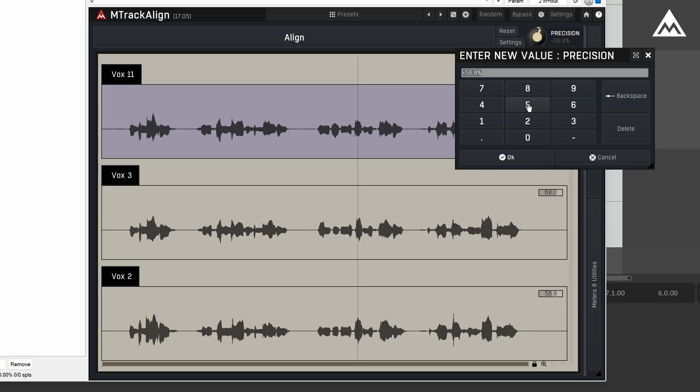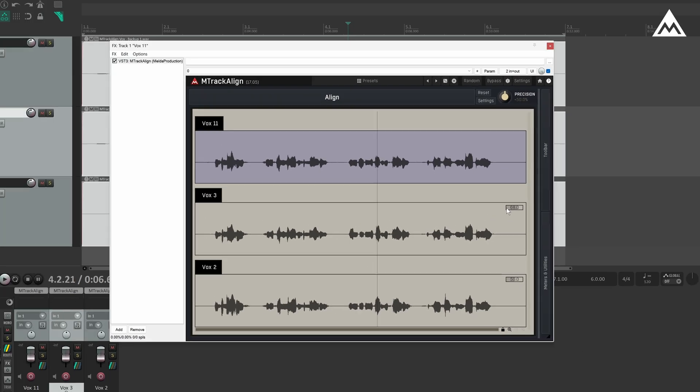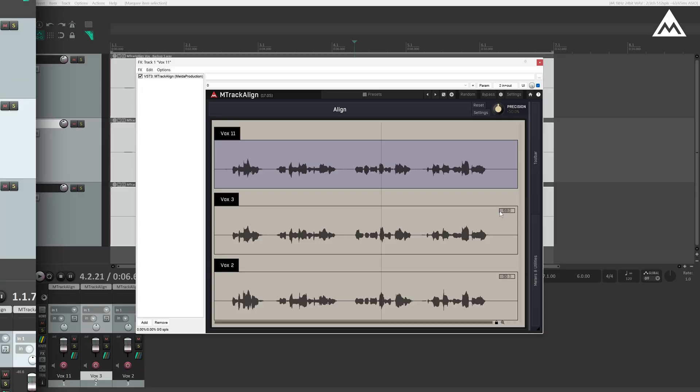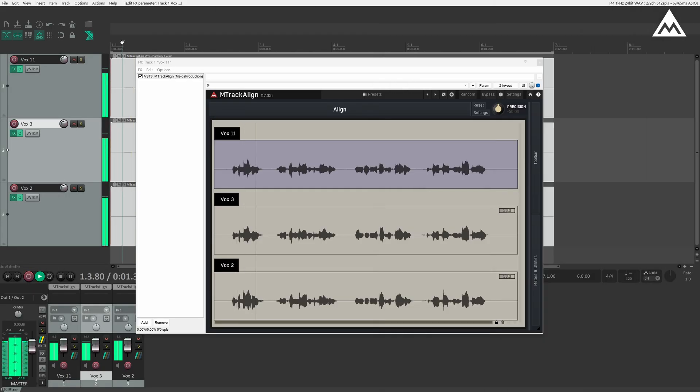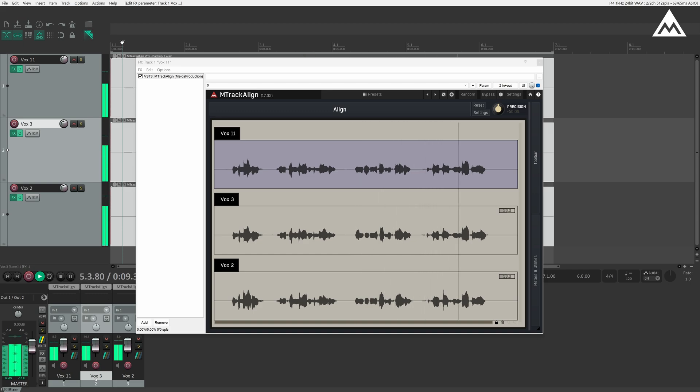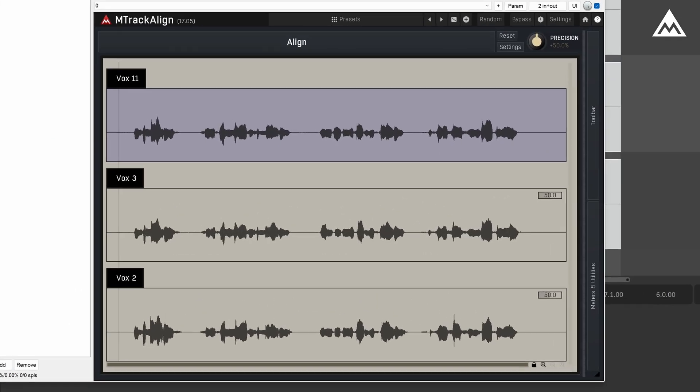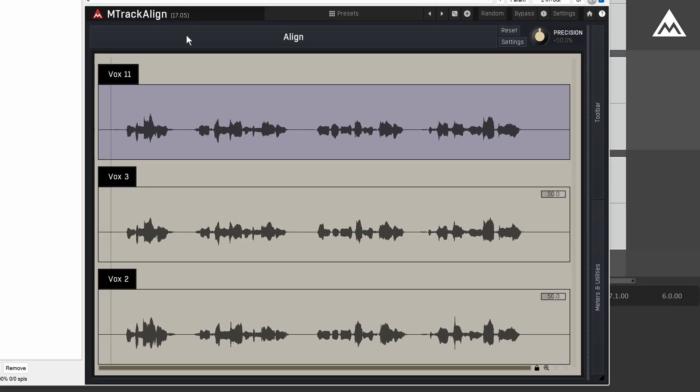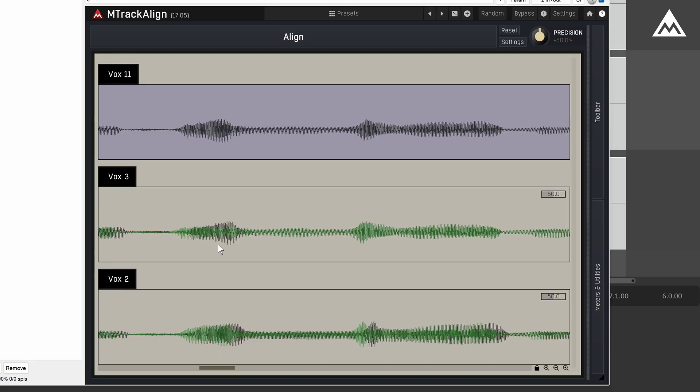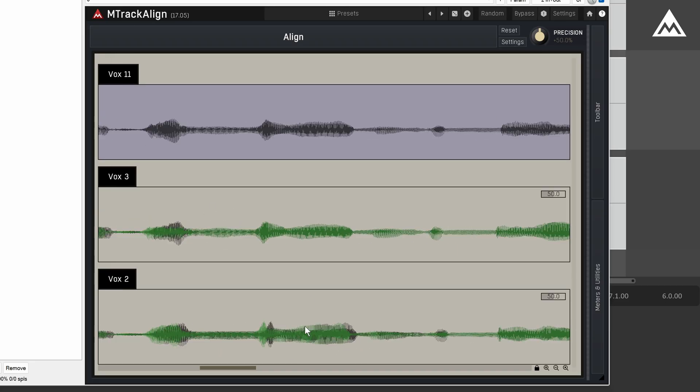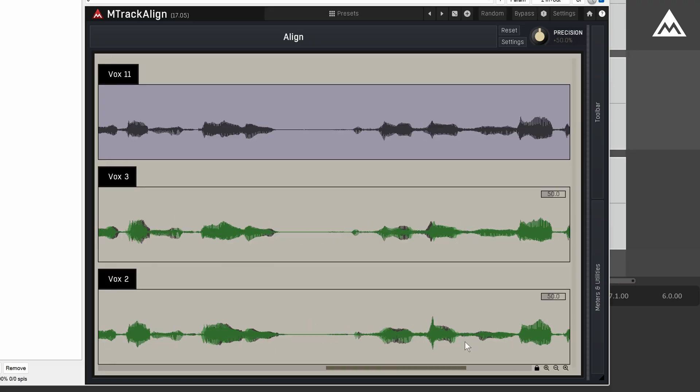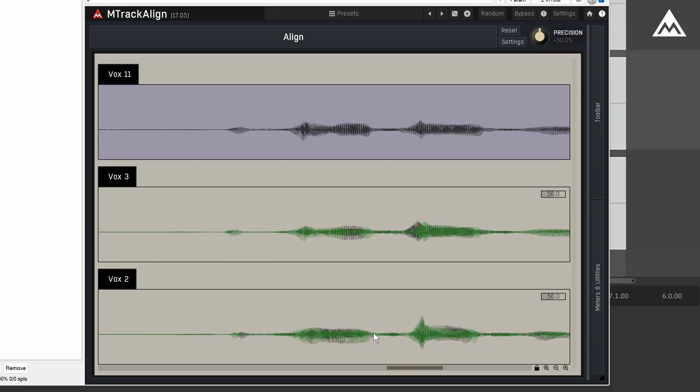Alright, so before we align, let's play it first so you can hear it before alignment. Now, let's go ahead and click align. As you can see, the plugin processes the audio and realigns the timing. Notice how it stretches certain parts slightly to make everything tighter and more cohesive.